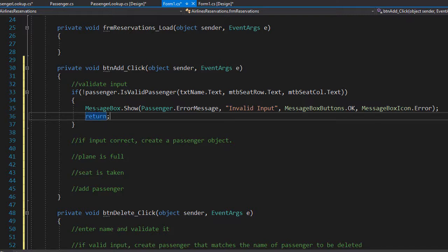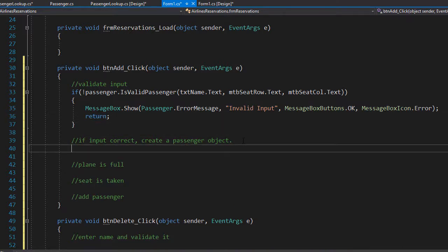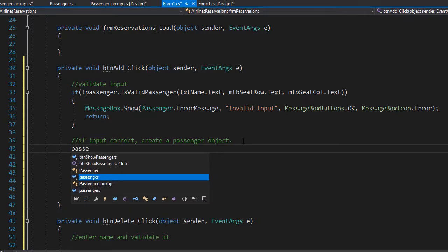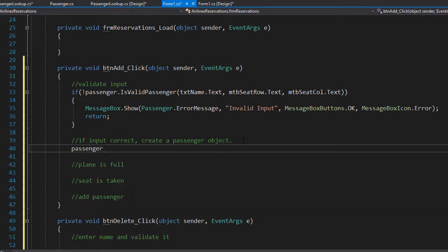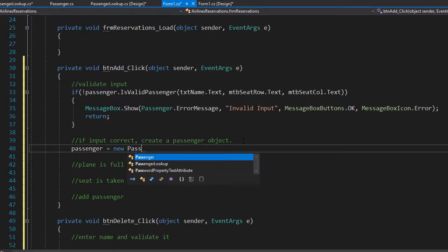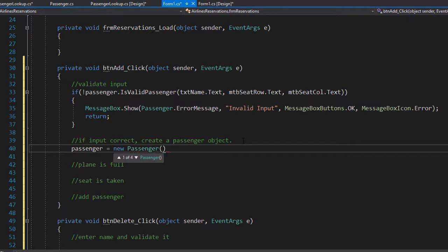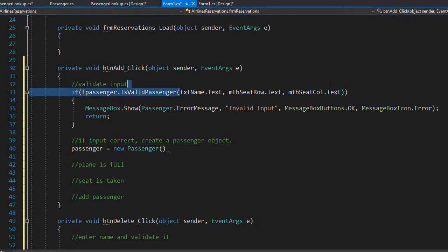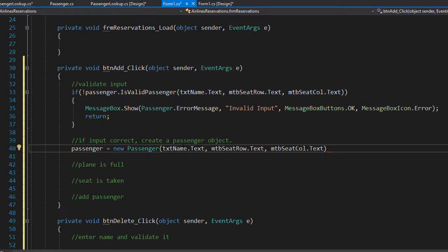If the input is valid, we create a new passenger object with the seating information. So here we will create a passenger variable and set it equal to new Passenger, with the information that we passed and validated, so we can copy those arguments and paste them into the constructor for the passenger.